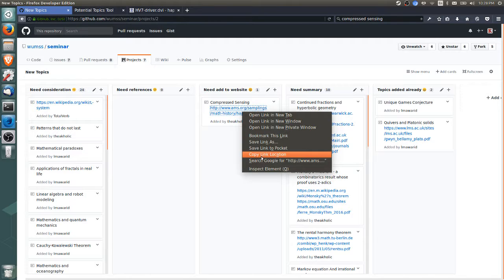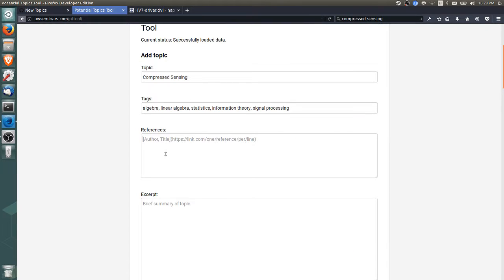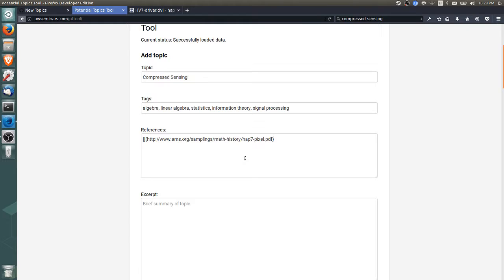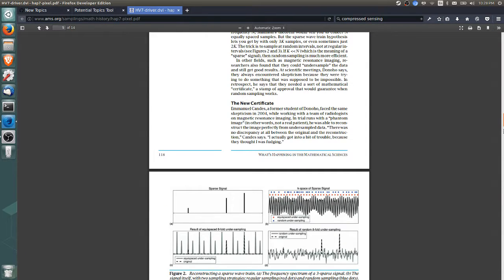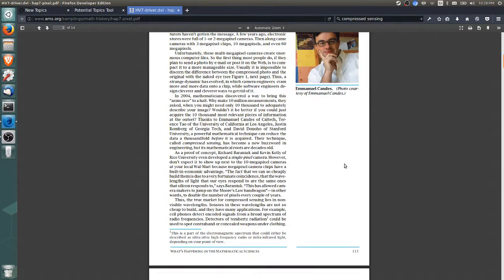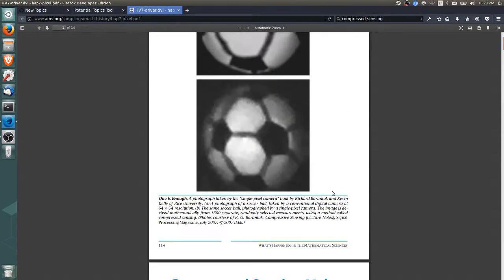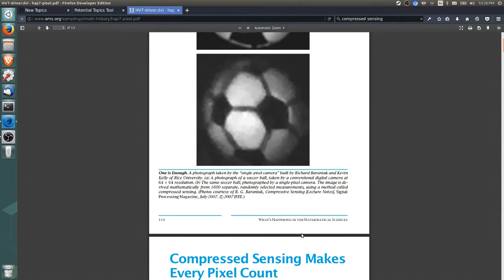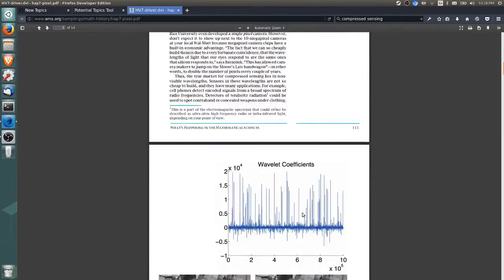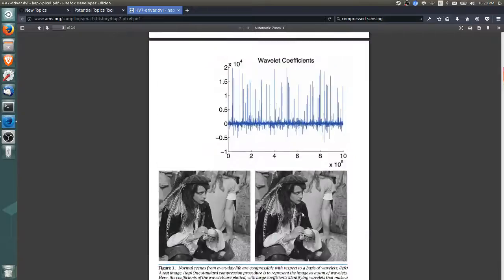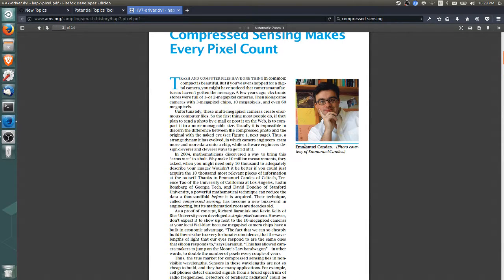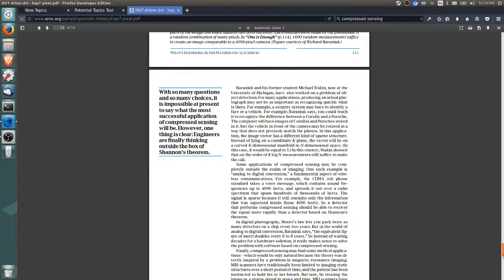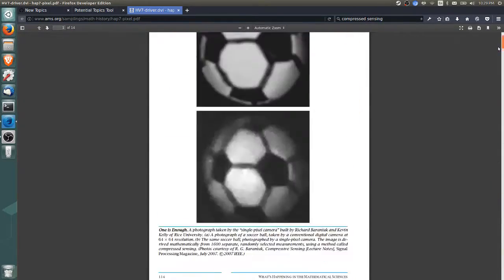We'll add the reference. We just copy this link and the format we want is author, title, and then in round brackets the reference. Let's check the author—I believe it's Emmanuel Candès. Actually, we should check because I don't know if he's the author of the article or just mentioned in it. I don't see an author immediately.